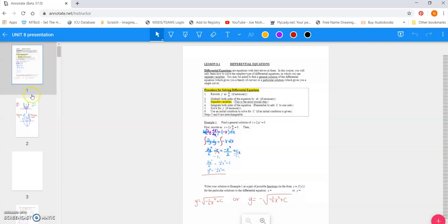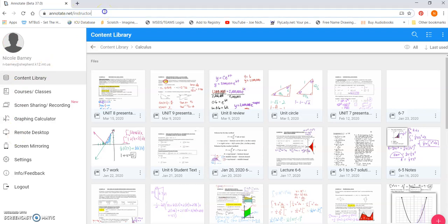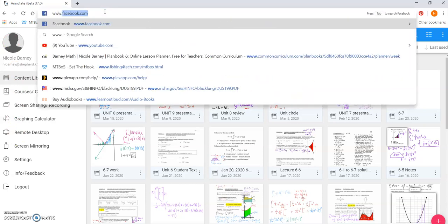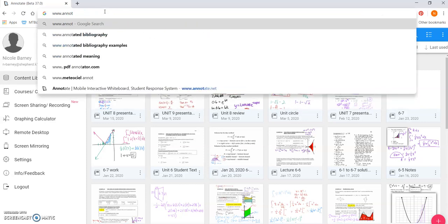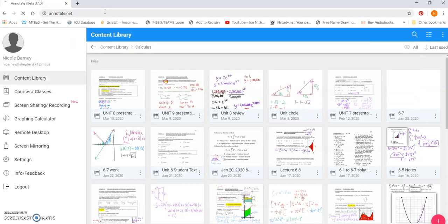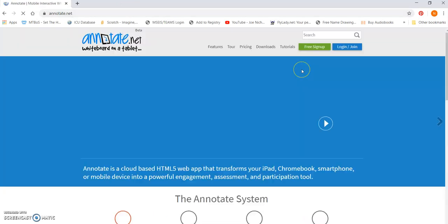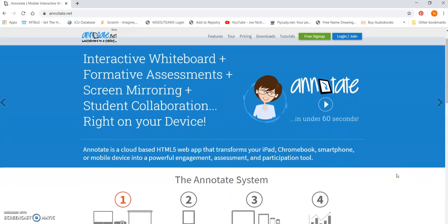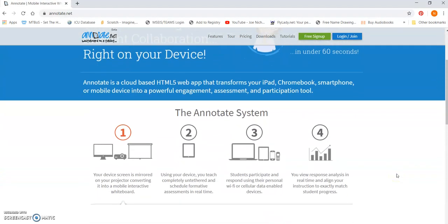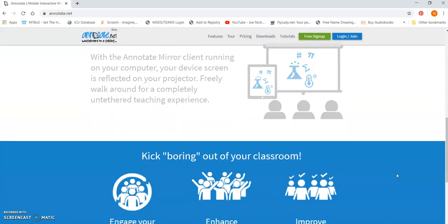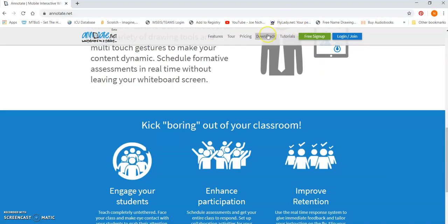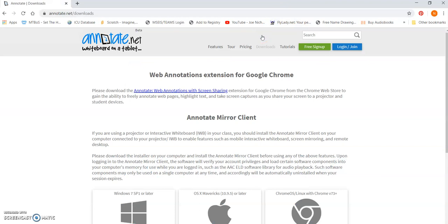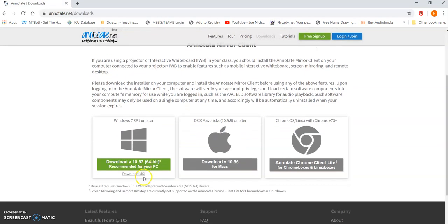So imagine you've got your tablet already ready. Everything's good. Then you go to www.annotate.net. Okay. We're going to download the Mirror client for your laptop. So downloads, there it is. You go to downloads and then you want to download the Mirror client.